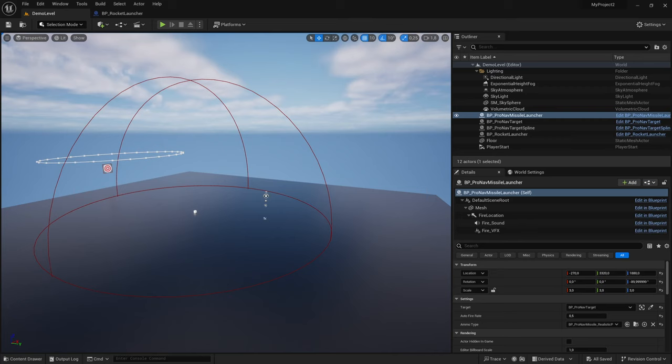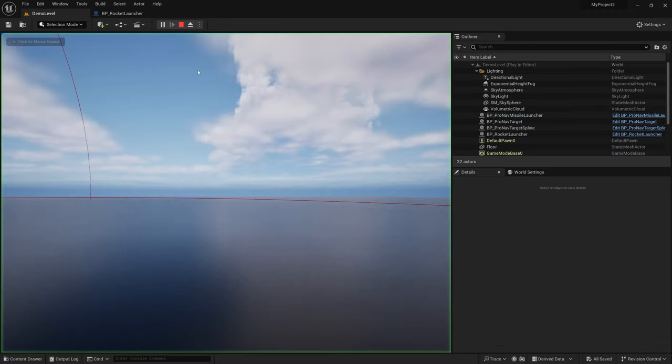Hello! In this video I want to quickly demonstrate how you can use missiles to intercept other missiles. Let's take a look at the result.